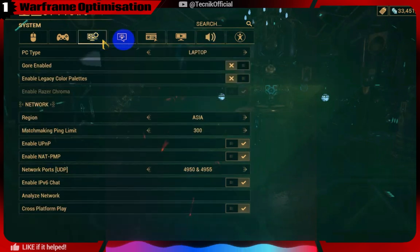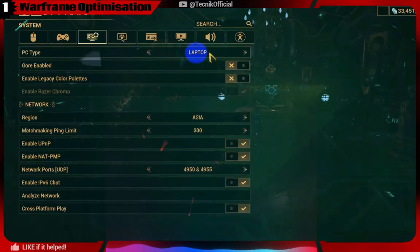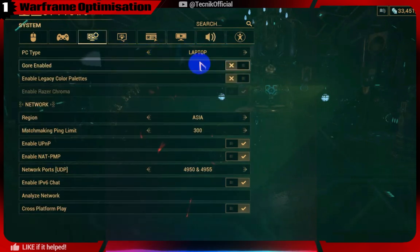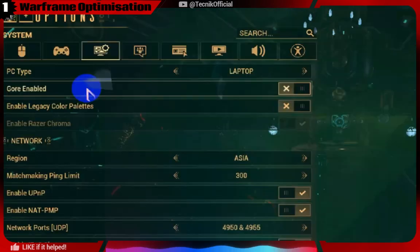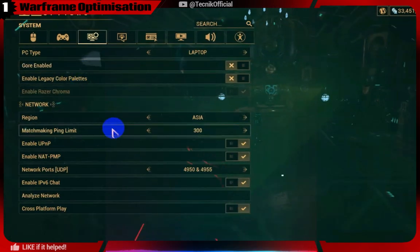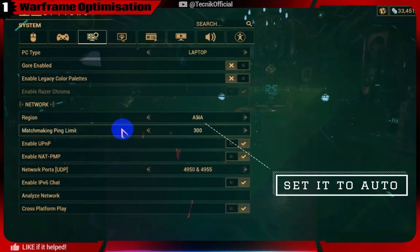Set this to laptop, as the game prioritizes making desktop players the host. In short, being host in a match means you get less FPS.